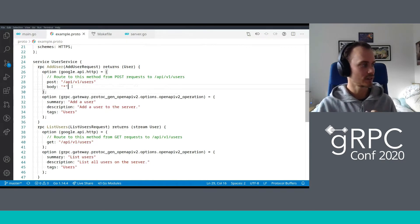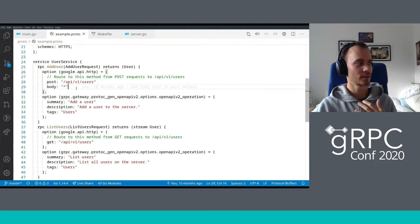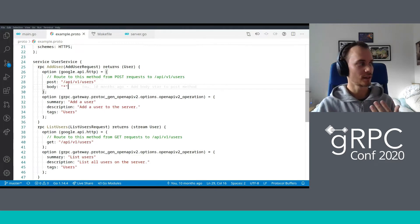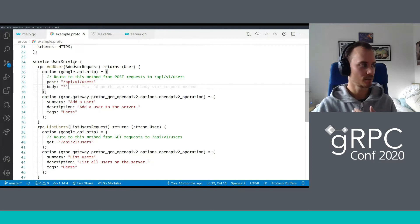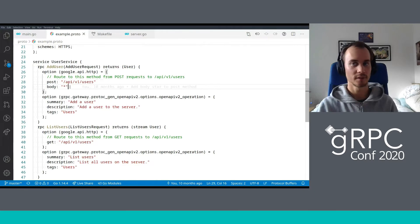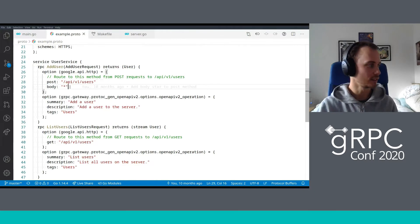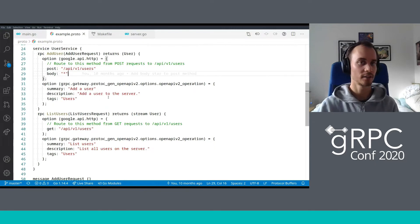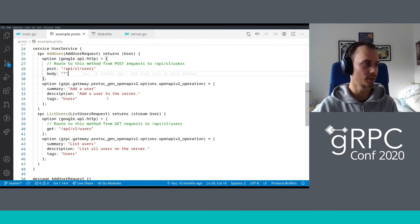As you can see here, we can declare that we want to map a certain URL path to the add user gRPC service method. So we say that a POST request to the API v1 users URL path should map to the add user request on the gRPC service. This is how we do the mapping between HTTP paths and gRPC backend. We can also declare that we want the entire JSON body to map to the add user request.